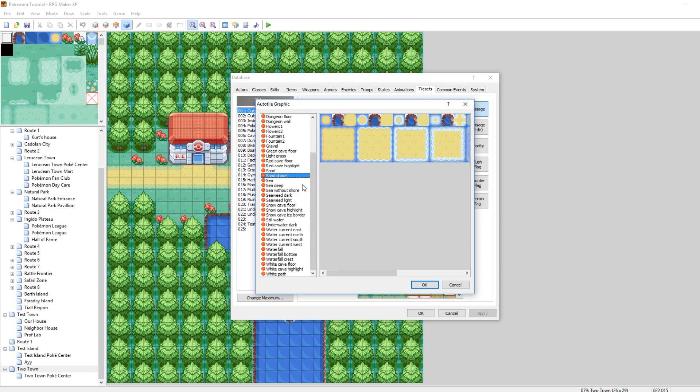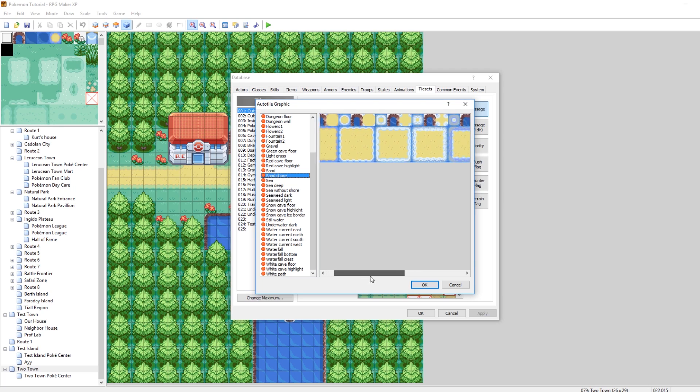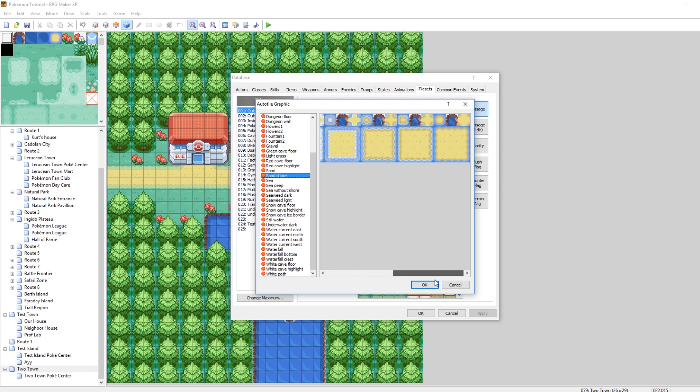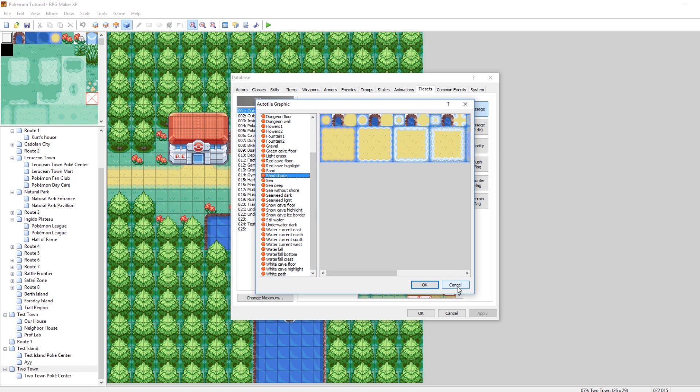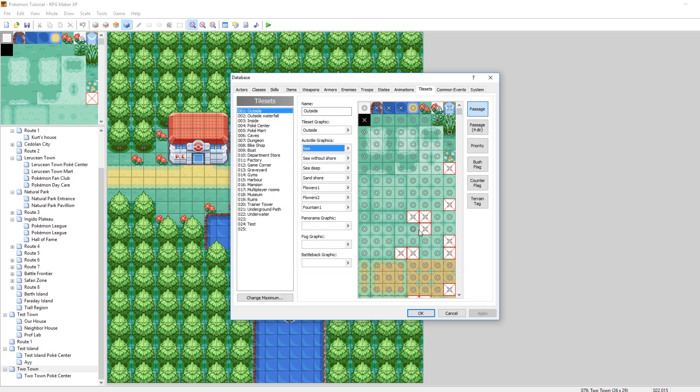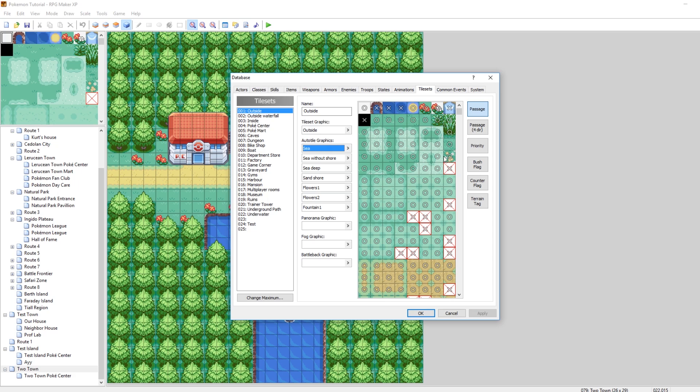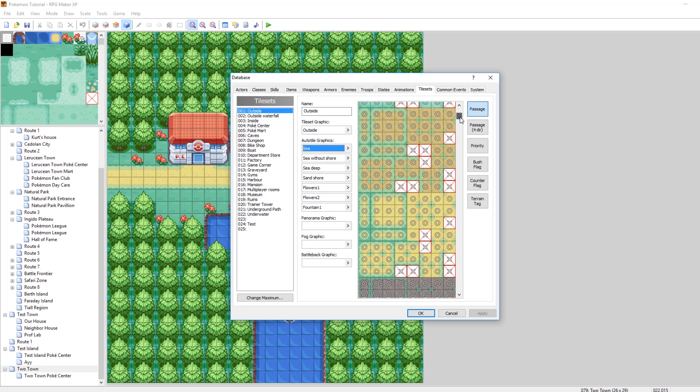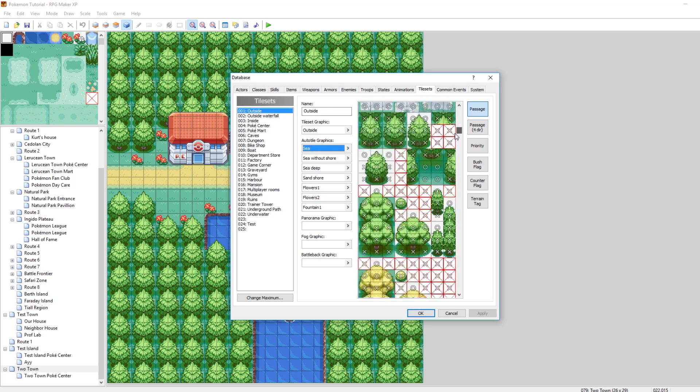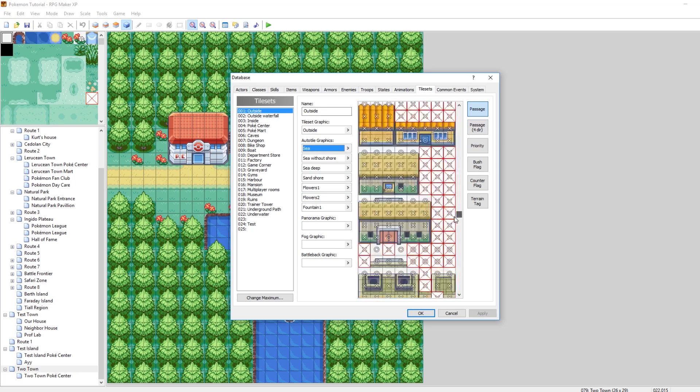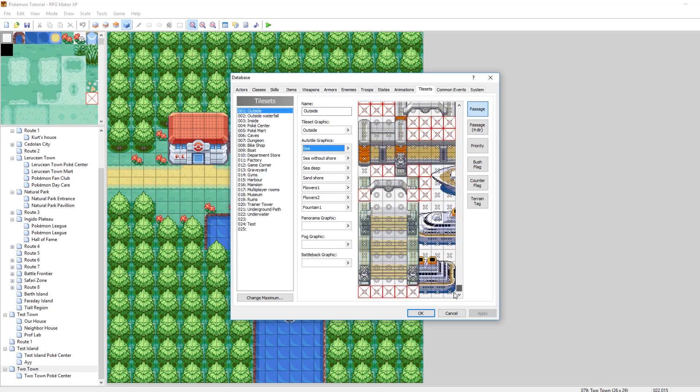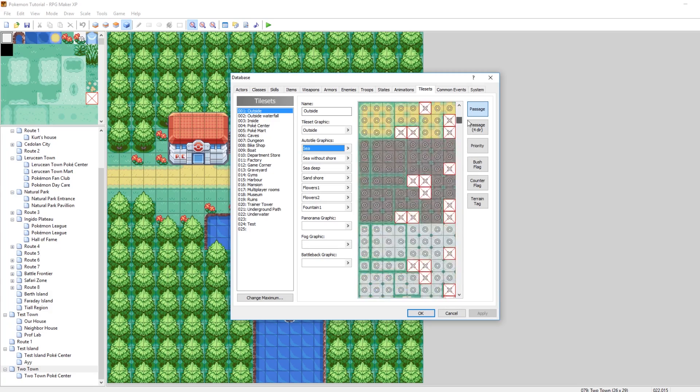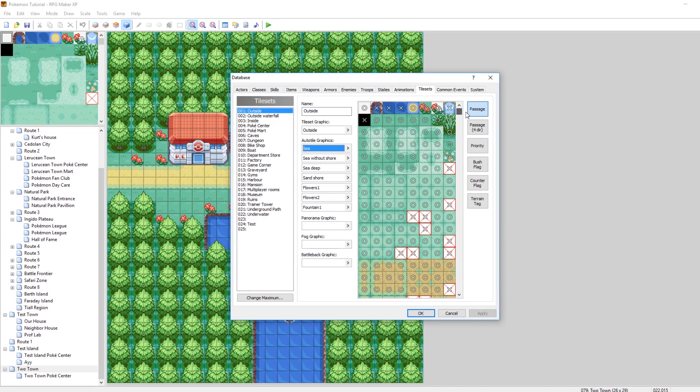So you'll see, like, Sand Shore has multiple frames of animation where the water rises up on the sand and brushes back. Pretty nice. Underneath that down here are panorama graphic, fog graphic, and battleback graphic. You don't need to worry about those. You can just leave those empty. And then here you see our lovely tile set. So we are using outside. This is the outside tile set image we have selected. And you can just scroll down and look at all of everything that's been created and all the art and everything.